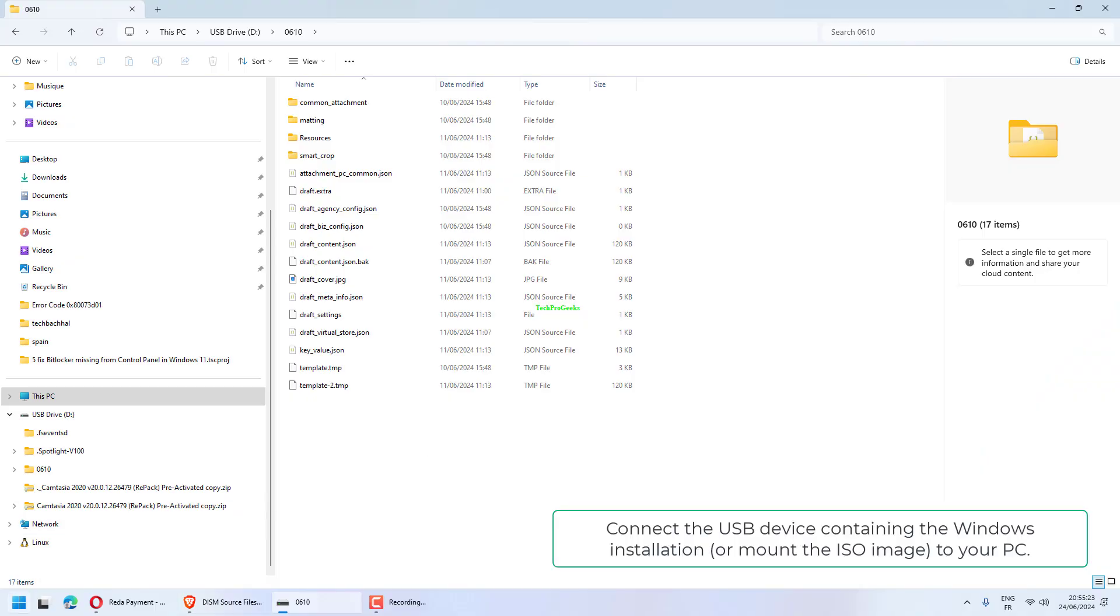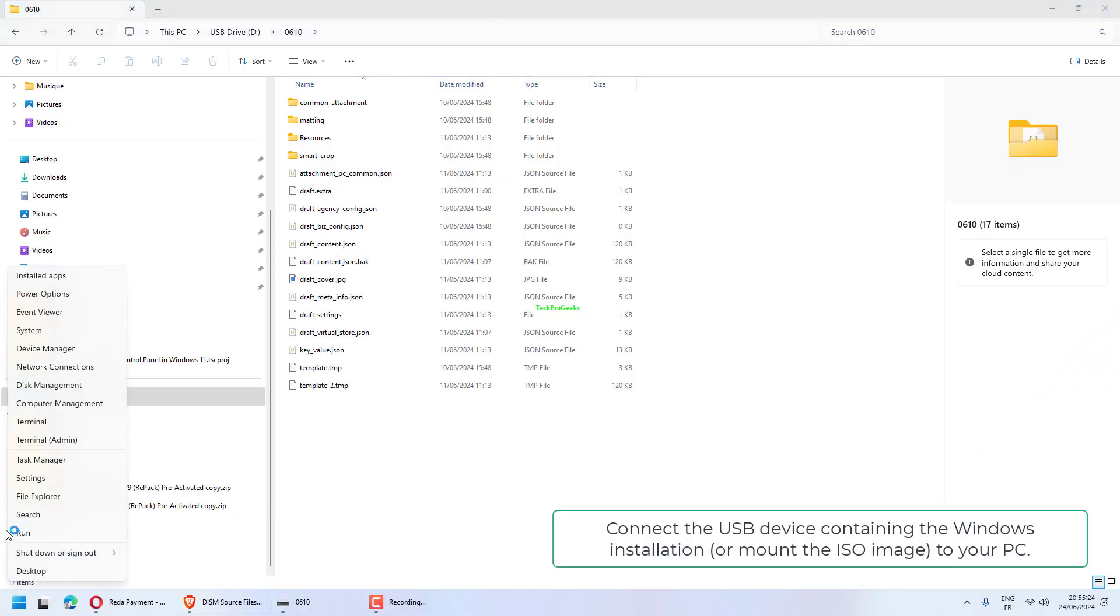Connect the USB device containing the Windows installation or mount the ISO image to your PC.